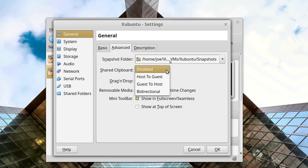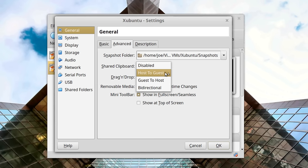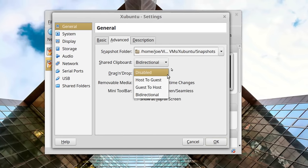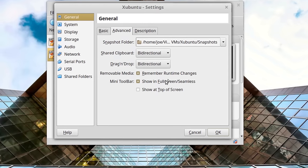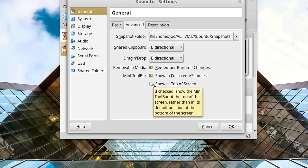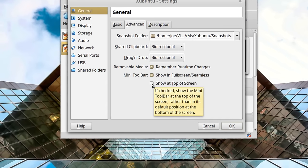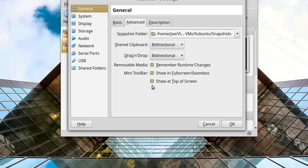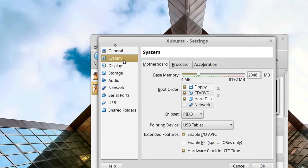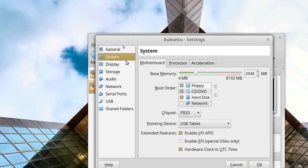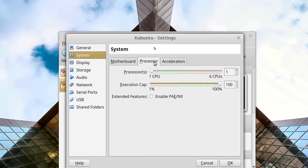For sharing the clipboard between the host and guest, you'll need drivers installed on the virtual machine — I'll show you how to install those later. I always click bidirectional. You can also drag and drop files back and forth between the guest and host. When the virtual machine is in full screen mode, there's a little dropdown menu — you can decide whether that's on the top or the bottom. I'm going to put it at the top; the default is the bottom, and that depends on the UI and where the taskbar is.